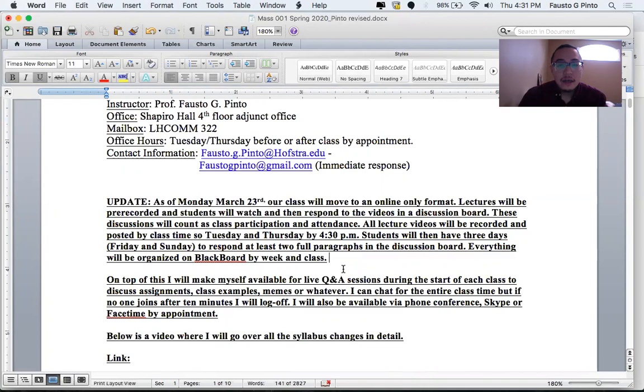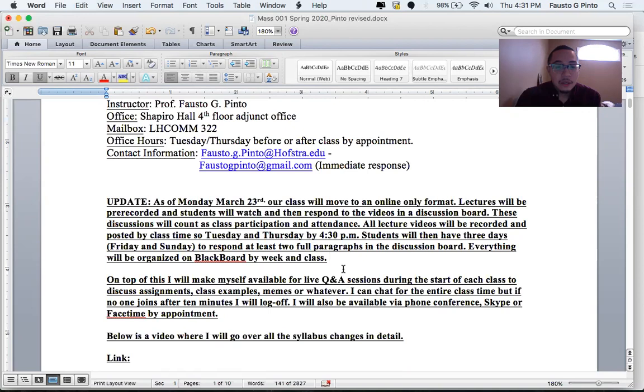I'm going to show you that in a bit. Okay, moving on. The discussion board will count as class participation and attendance. So you're going to want to do that.